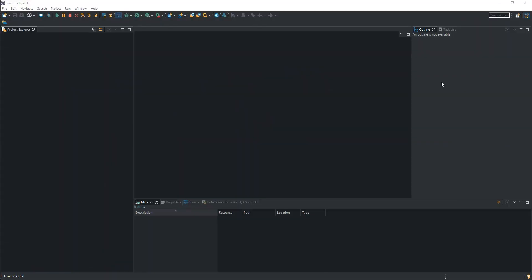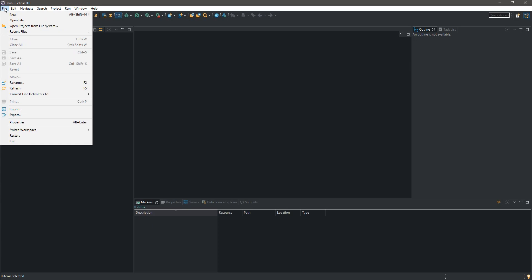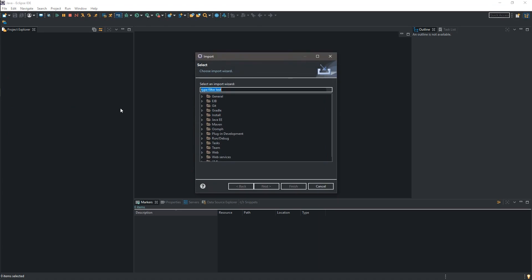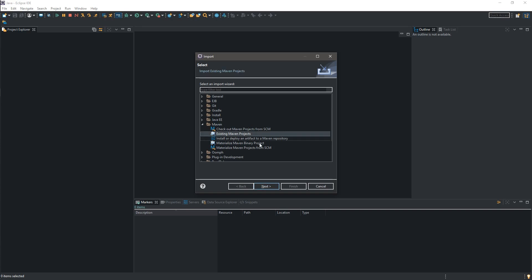Eclipse is up and running so we can import our project. So we hit File in the top left corner. We select Import. Over here we want to select Maven and we want to select Existing Maven Project. We want to click Next.